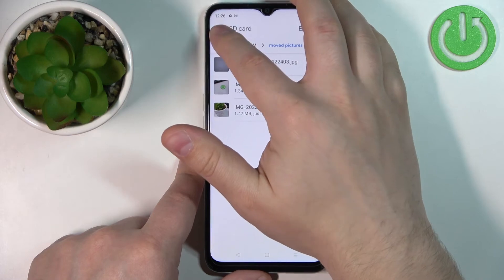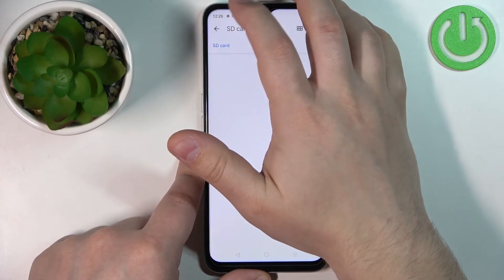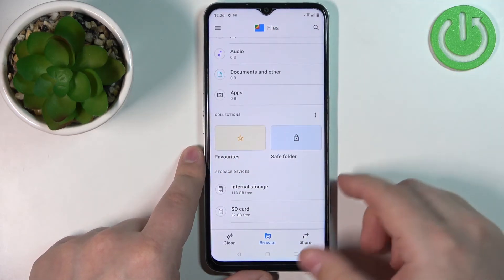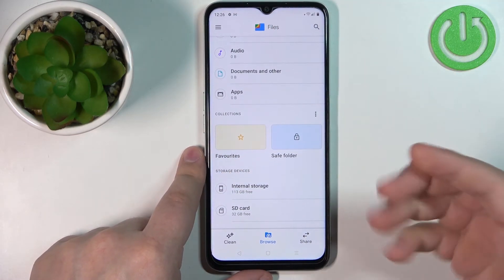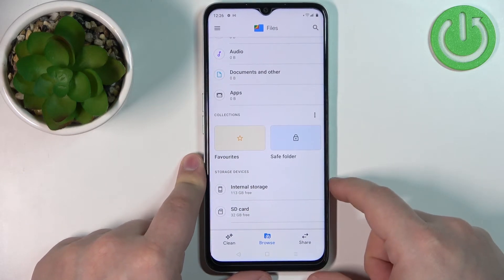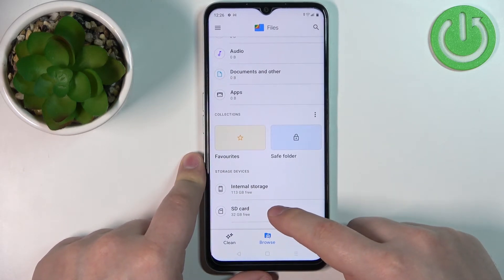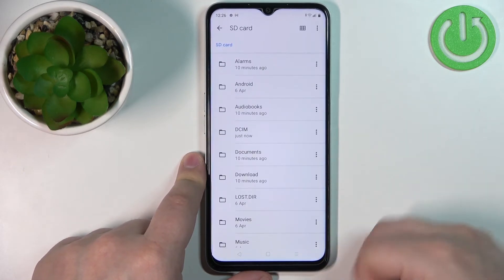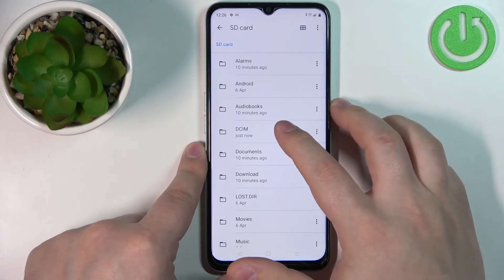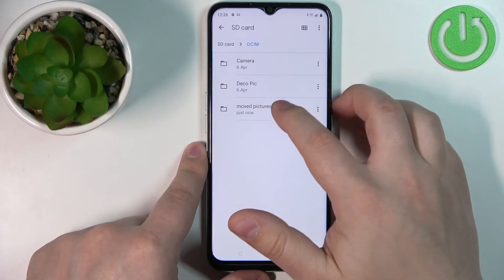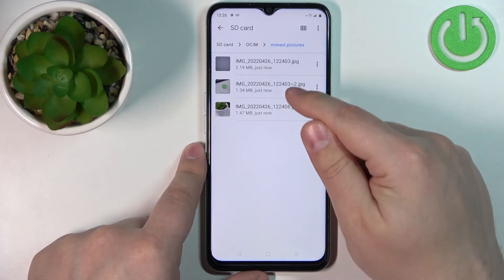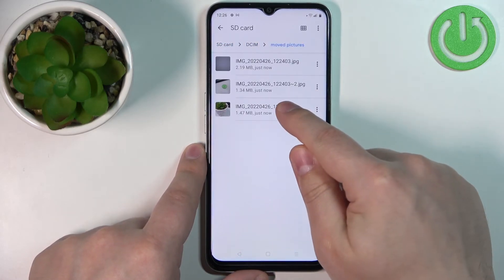To move files from the SD card to internal storage, the process is basically the same but you select a different storage device. Open the SD card and find the files you want to move — for example, I'm going to select only two photos.